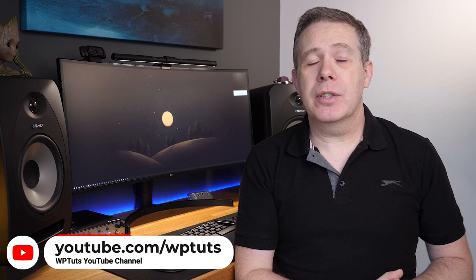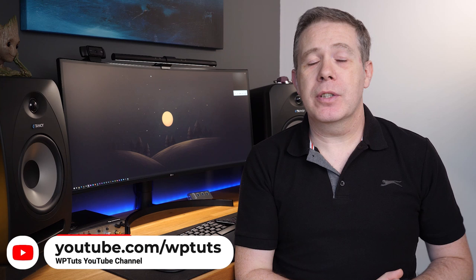So that, in a nutshell, is CSS Peeper, a free Chrome extension that allows you to grab colors, fonts, CSS, images, and other assets directly inside your browser. Best of all, completely free. As always, all of the applicable links are in the description below. So if you want to check it out, you can grab it from there and take a look for yourself. As always, my name is Paul C, this is WP Tetson. Until next time, take care.